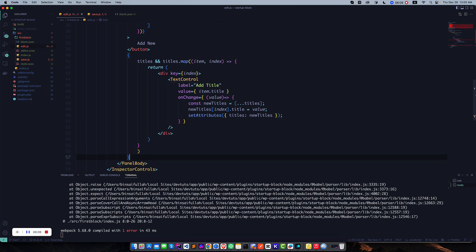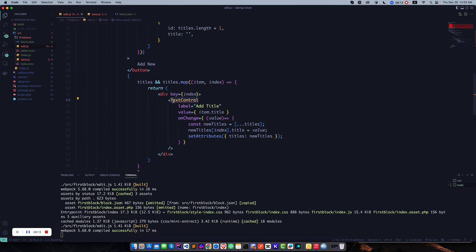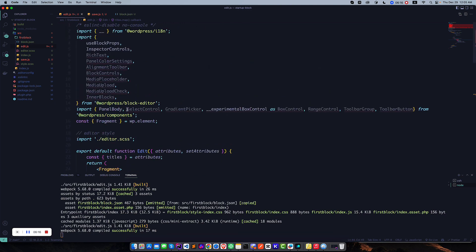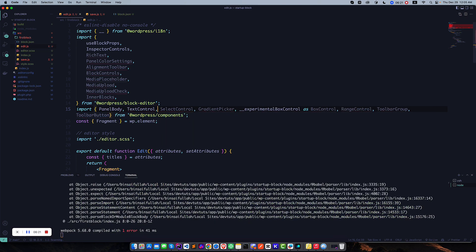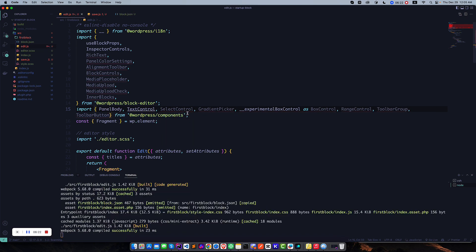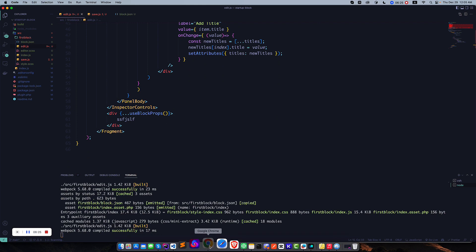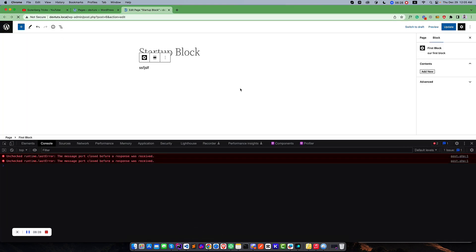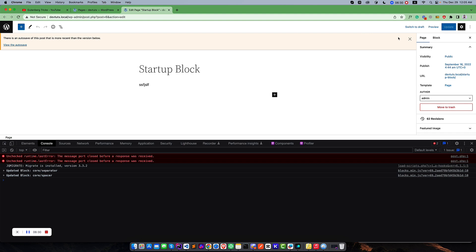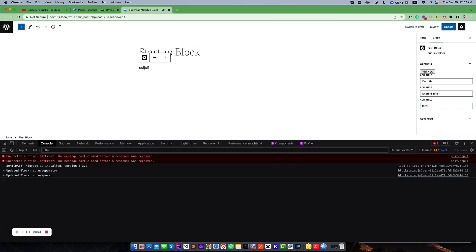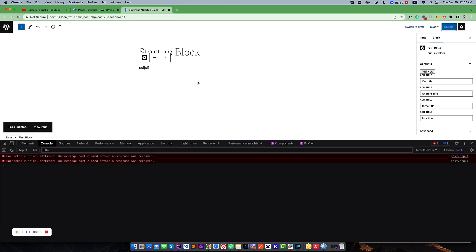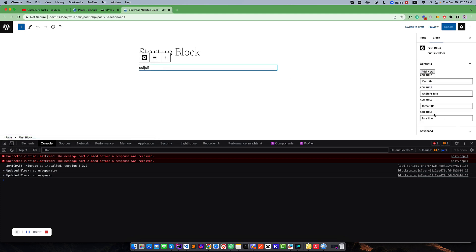That's it. Now we need to import this text control from here like this. And now if I go back and refresh, you can see this is our settings. If you click, you can see three new titles. Click four titles. If you update and refresh, we'll see there are four titles. Add five titles.